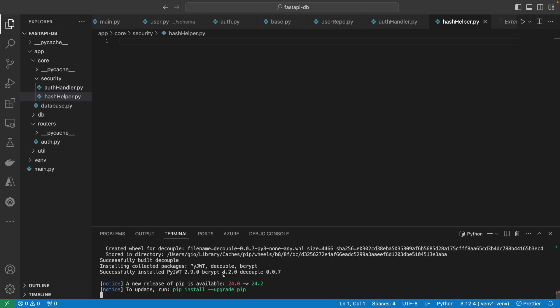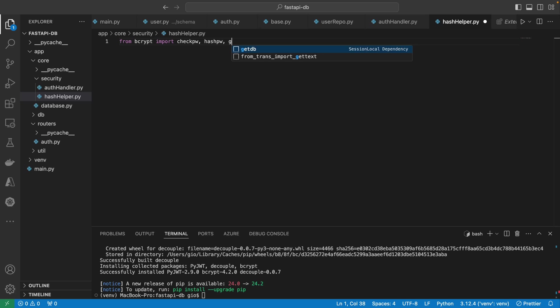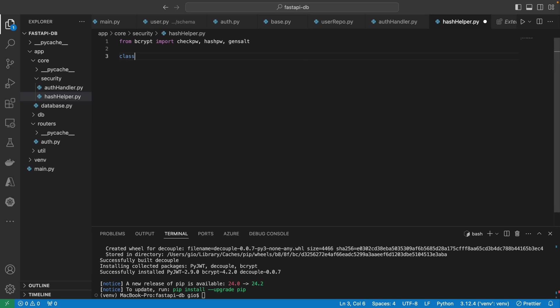Let's start with the hash helper first. This will contain two static methods: one called 'verify_password' and the other called 'get_password_hash'. First, we'll import some helper functions from bcrypt: from bcrypt import check_pw, hash_pw, gen_salt. Now let's create the class called 'HashHelper'. I don't want to create an instance of HashHelper every time to use these methods, so I'm going to make it a static class with static methods.